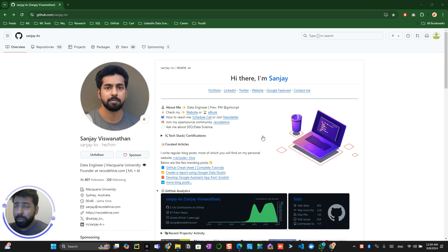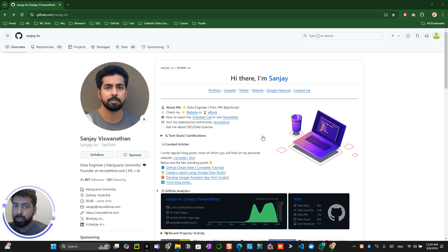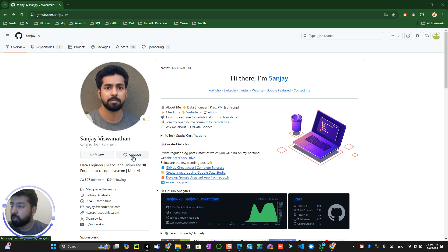Hey everyone, we are going to talk about the GitHub Sponsorship — what this GitHub Sponsorship is all about, who can sponsor, and who is eligible to get sponsored. Anyone who has had a GitHub account for the last six months and made any kind of open source contribution is eligible to apply for GitHub Sponsorship. The sponsorship button is only enabled once you apply for it.